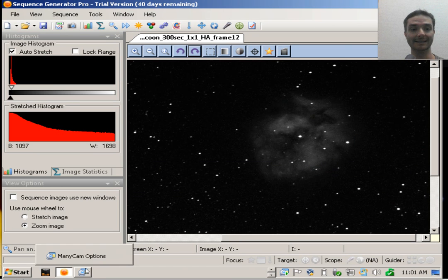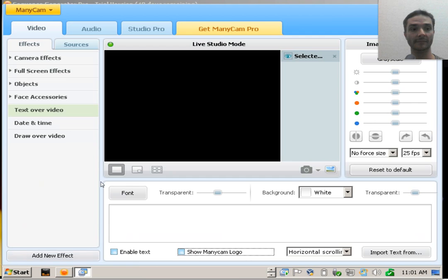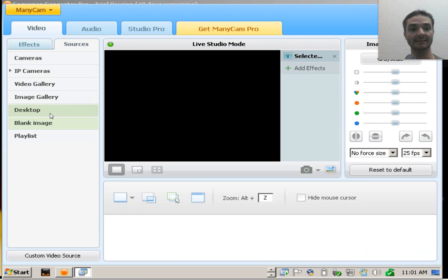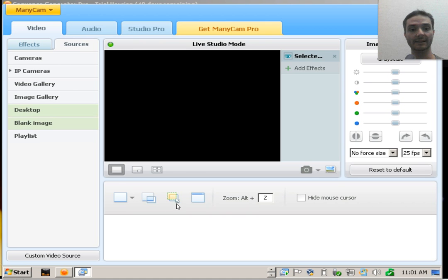Once you've done that, toggle back to ManicCam and then go to your sources window. In sources, choose desktop, and then this little icon here with the mouse cursor on it allows you to set a custom area.